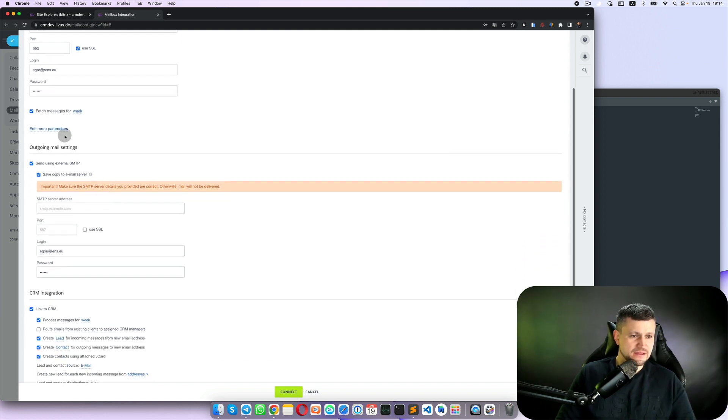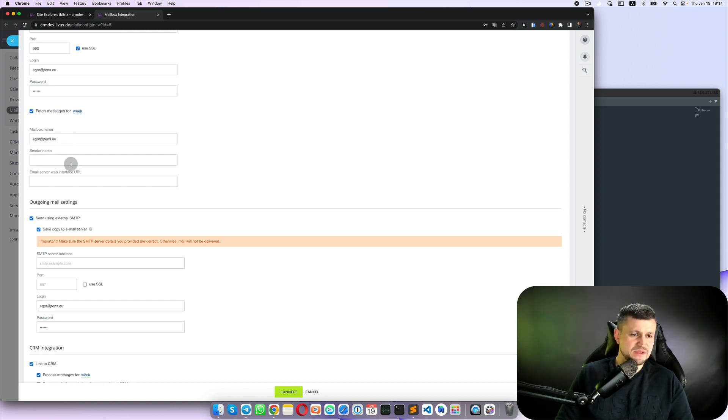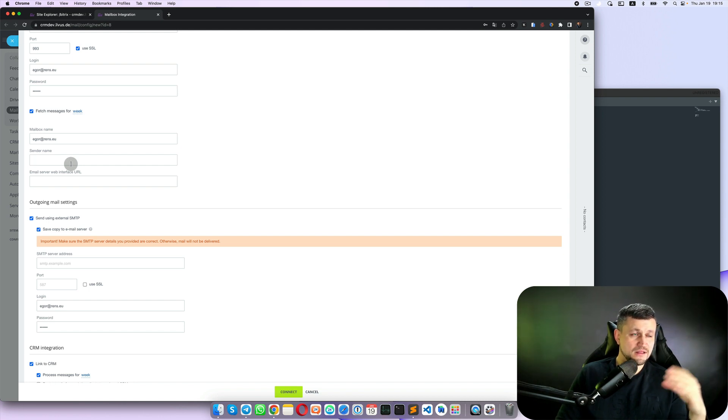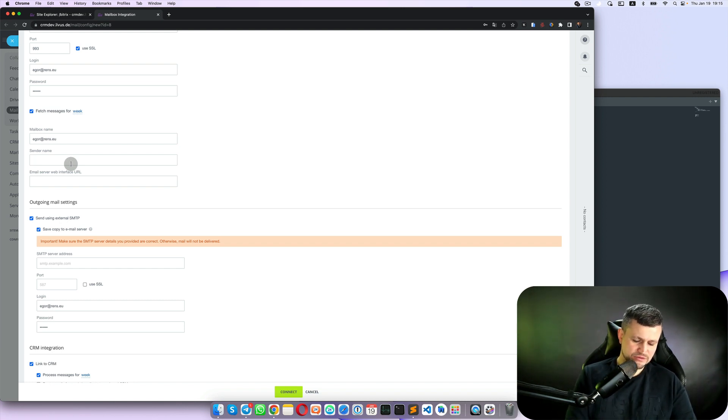Fetch messages for week means that it will connect to that email and get all emails for a week. You need more parameters, so mailbox name which is this one, and sender name means how your clients will see it in their internal inbox once they get an email, so you need to put your name usually.